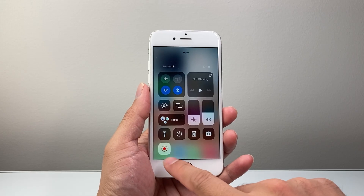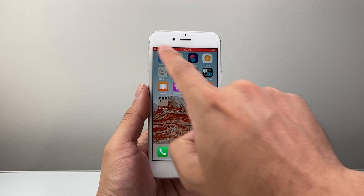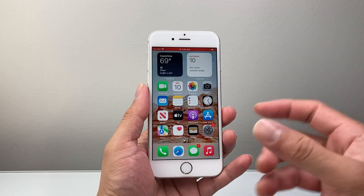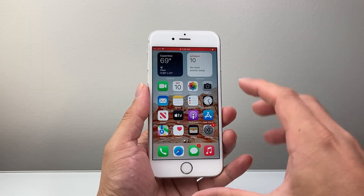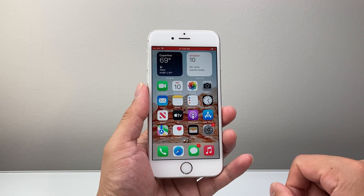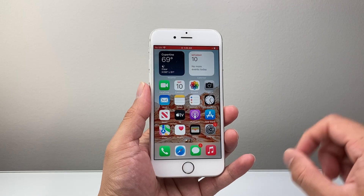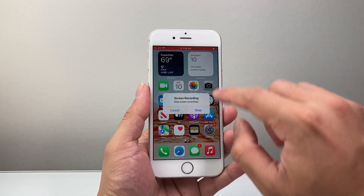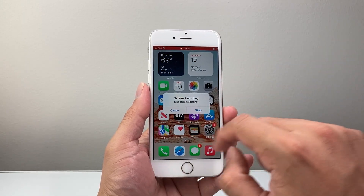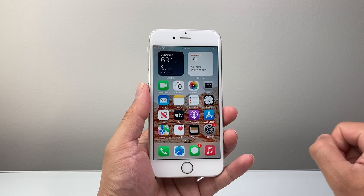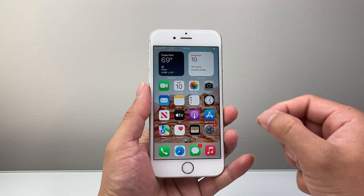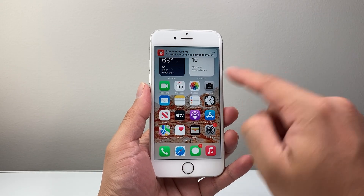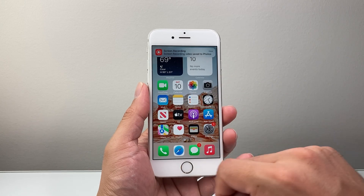When you see it is red and there's a red strip up top, it is now screen recording everything that we're doing on our iPhone. In order to stop the screen recording, you're going to simply tap on that red icon. It's going to pop up with a message and we're going to click on stop. Once it's stopped, it'll automatically save the screen recording to the Photos app.